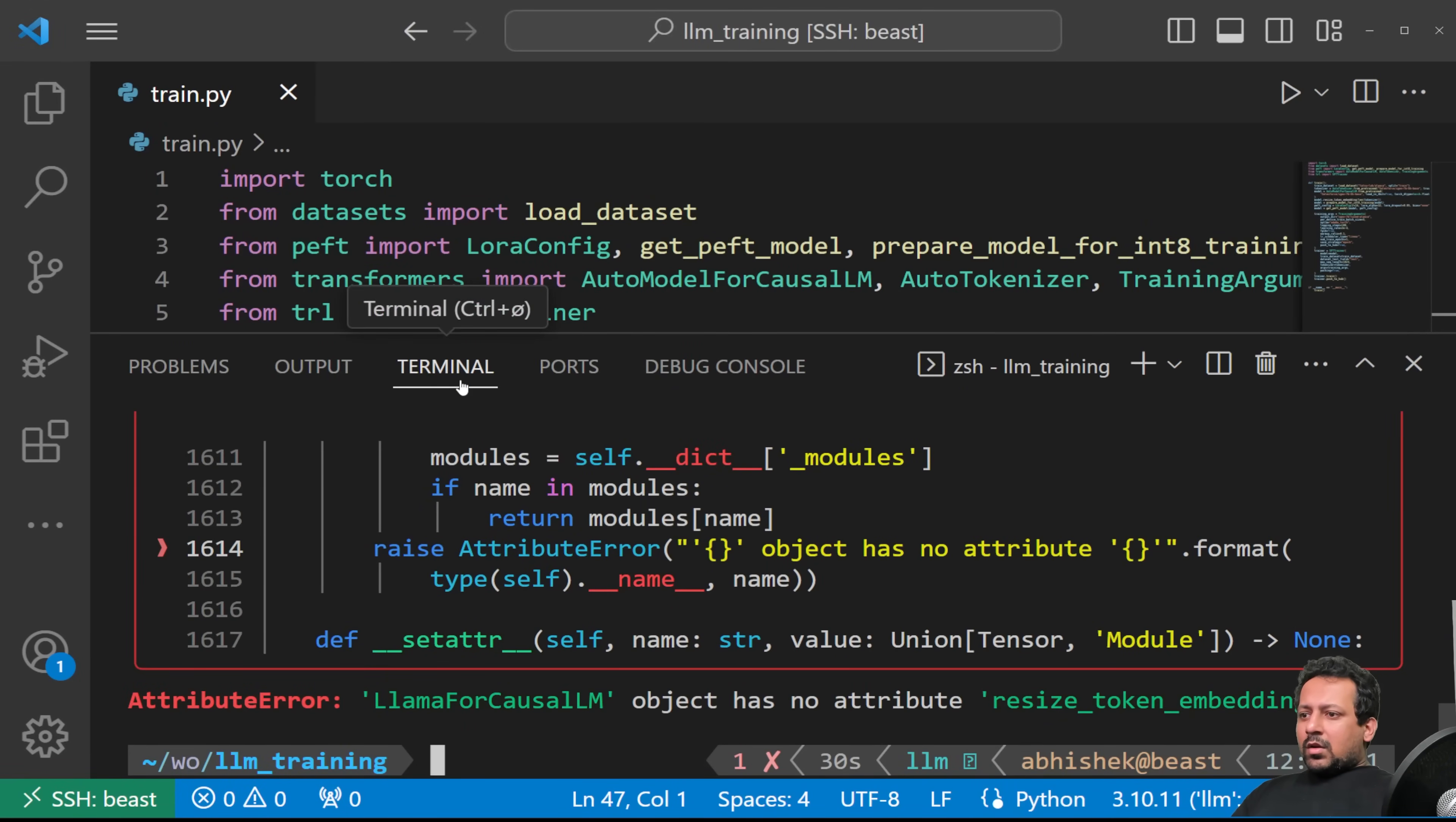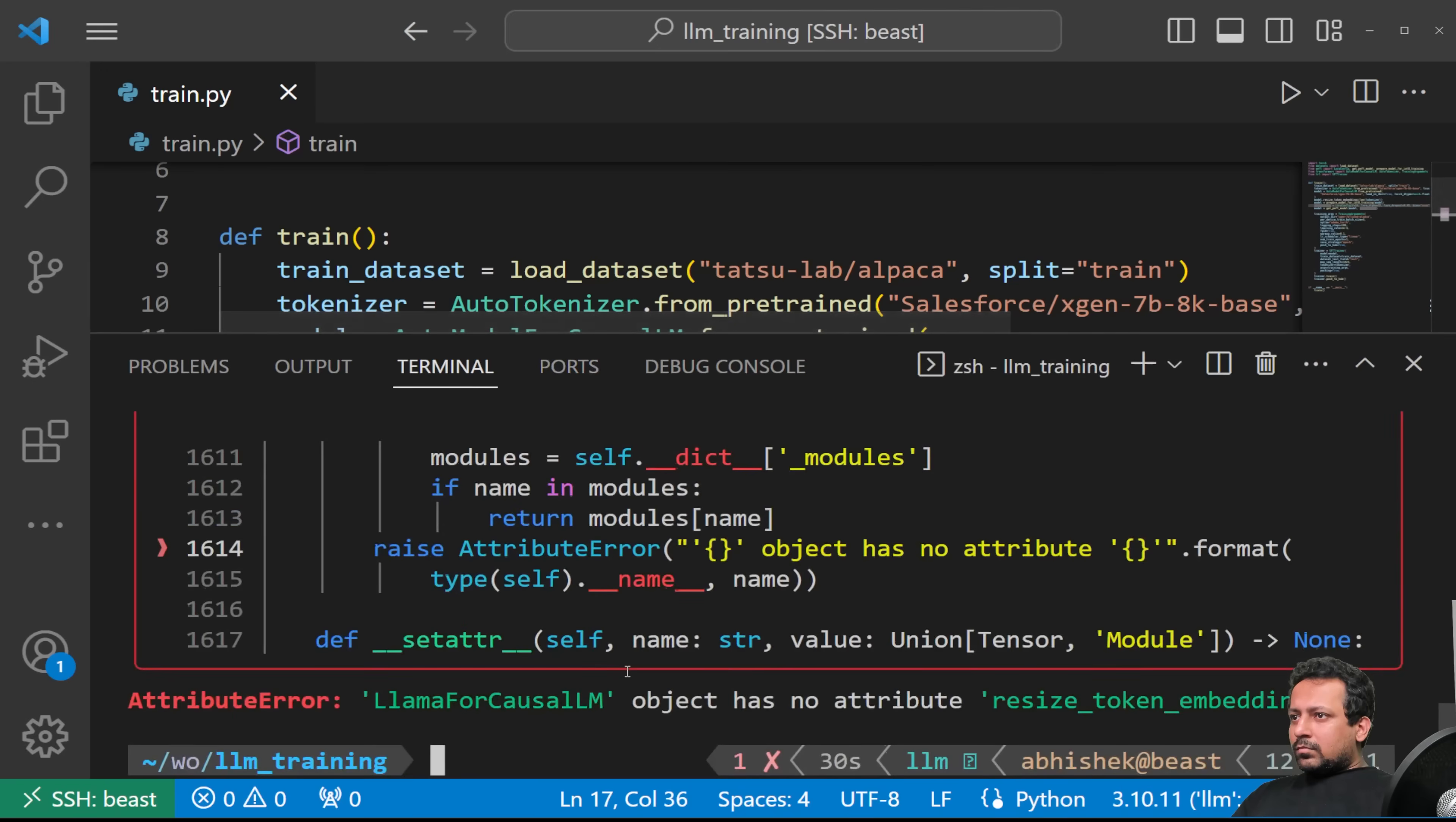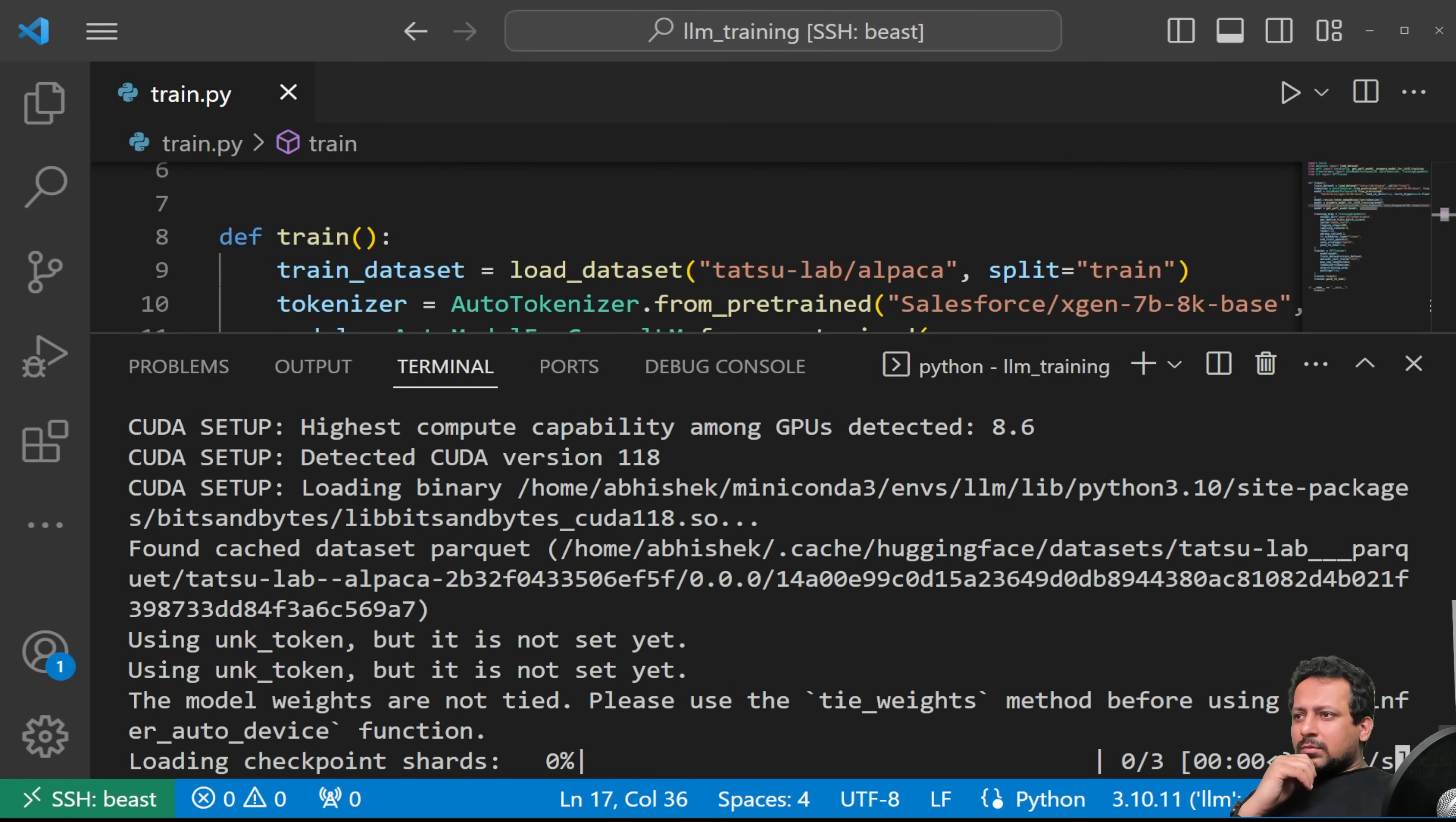So if you're loading the model for the first time, it's going to take some time because it's going to download the model. But since I already have downloaded the model, it will be a bit faster for me to just load the shards. So I got another error. It's now about resize_token_embedding. Resize_token_embeddings. Okay. Now we wait again and see if it works.